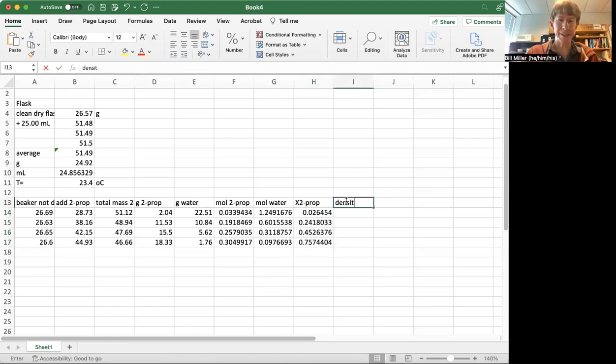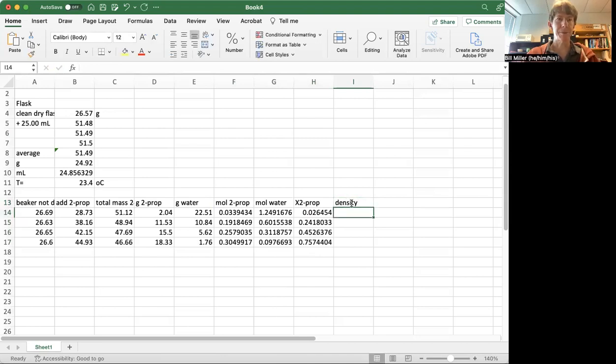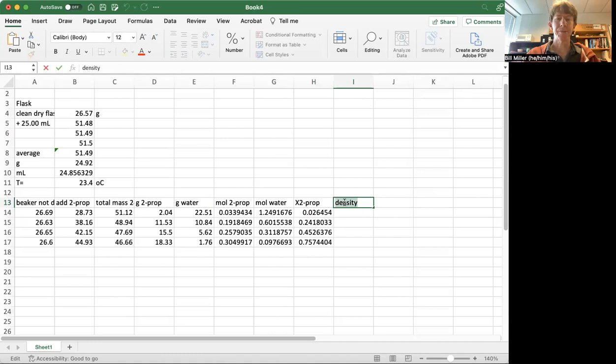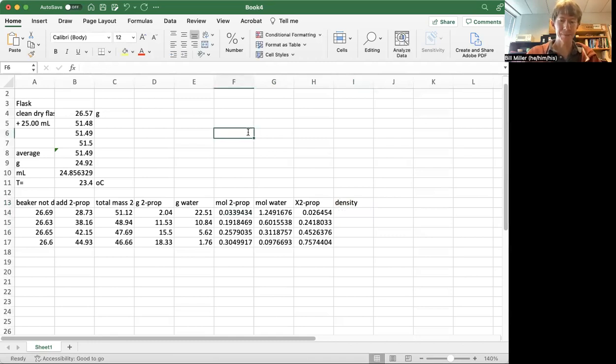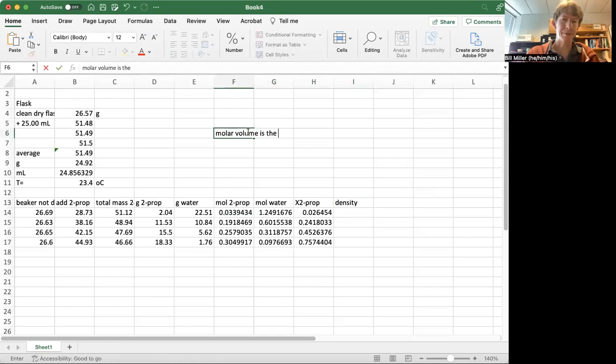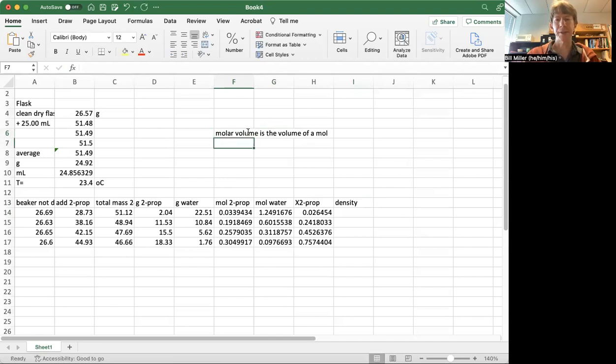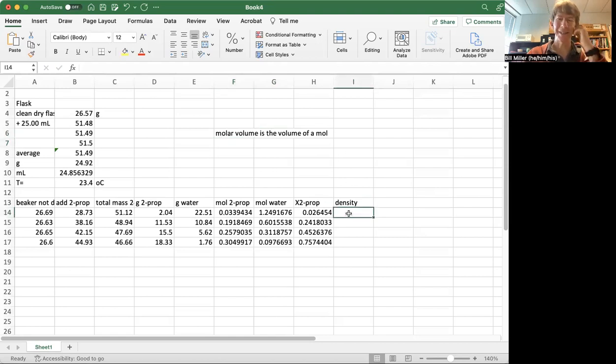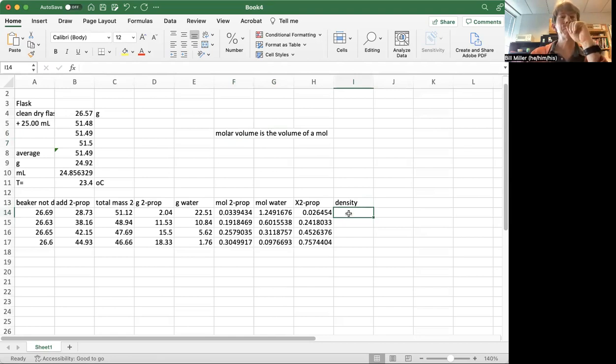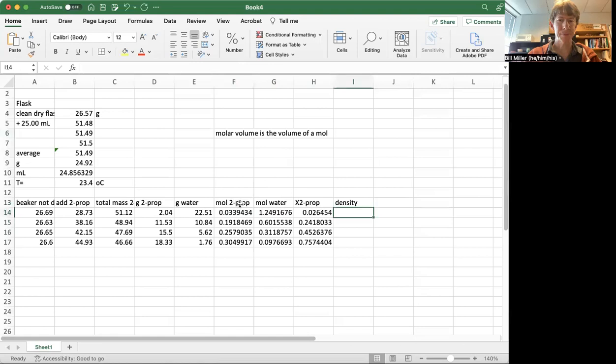And now I need my density, because I want to plot. What do I want to plot? So we're plotting actually molar volume, not density. So molar volume is the volume of a mole. Yeah, actually, let's just do density for now. I have to think about molar volume for a minute.